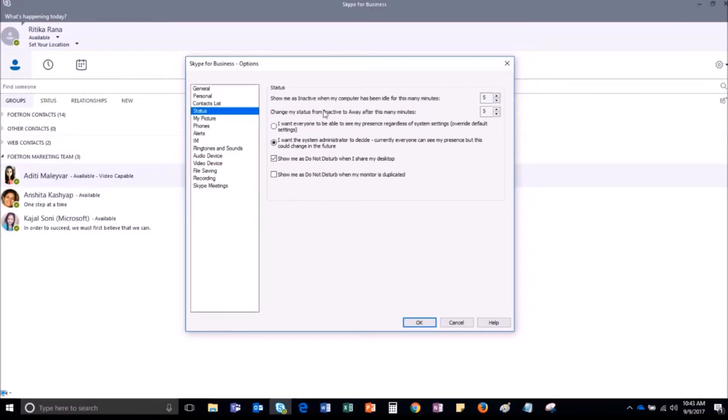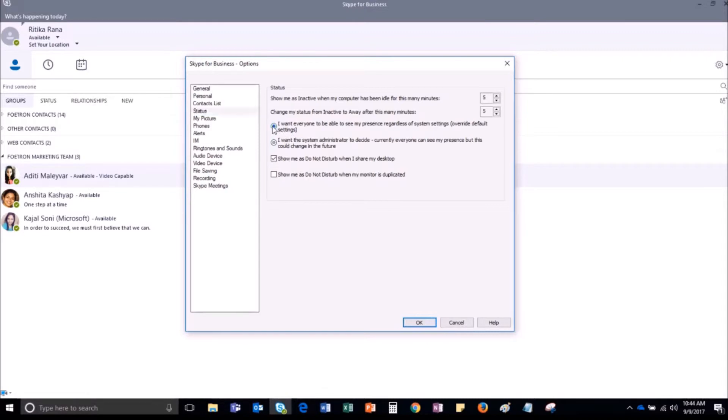You can change your present status from inactive to away after 5 minutes your computer will be idle. If you want everyone to be able to see your present status, then you can check this box.